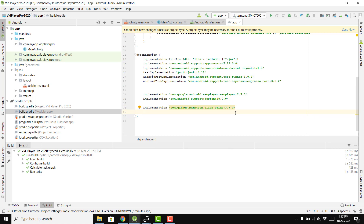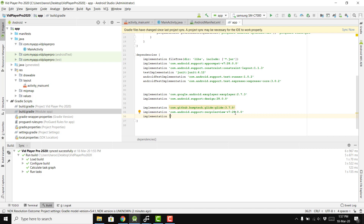We also need the RecyclerView and CardView libraries. We add: implementation 'com.android.support:recyclerview-v7:28.0.0', and similarly for CardView: implementation 'com.android.support:cardview-v7:28.0.0'.